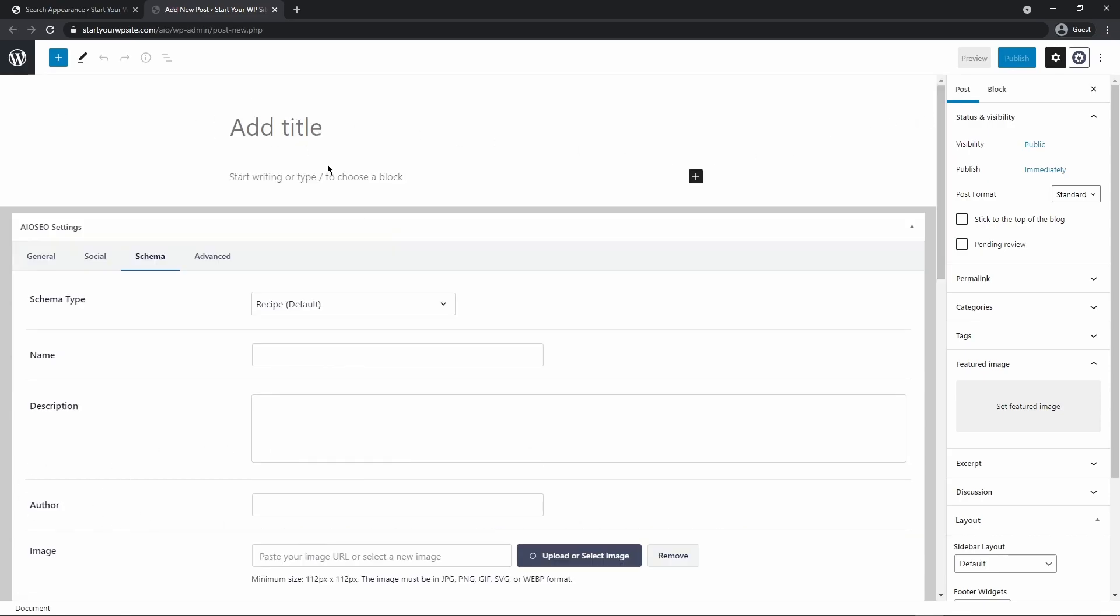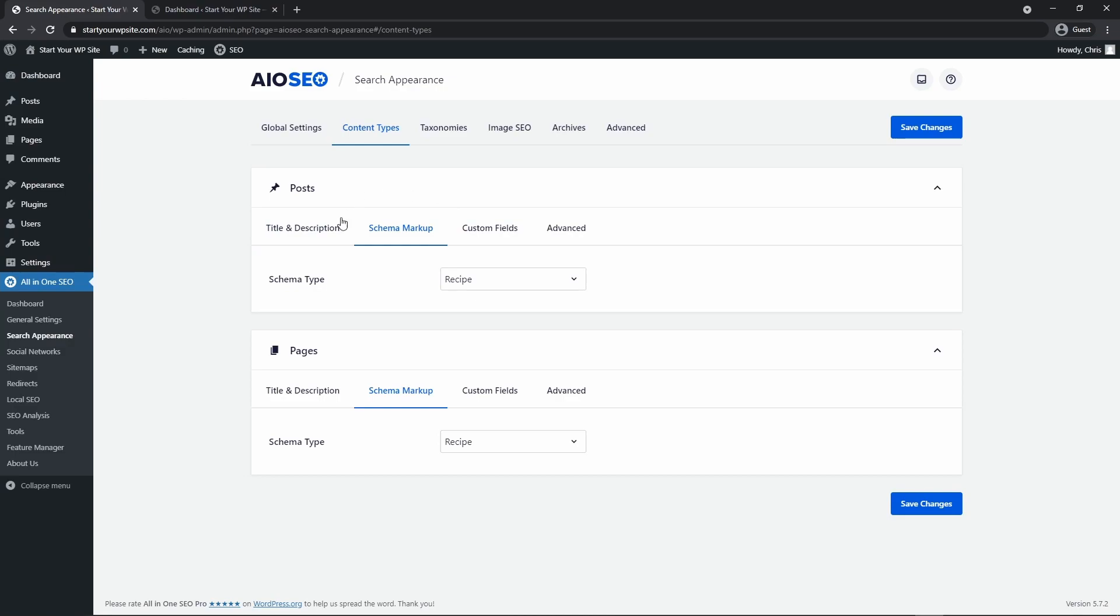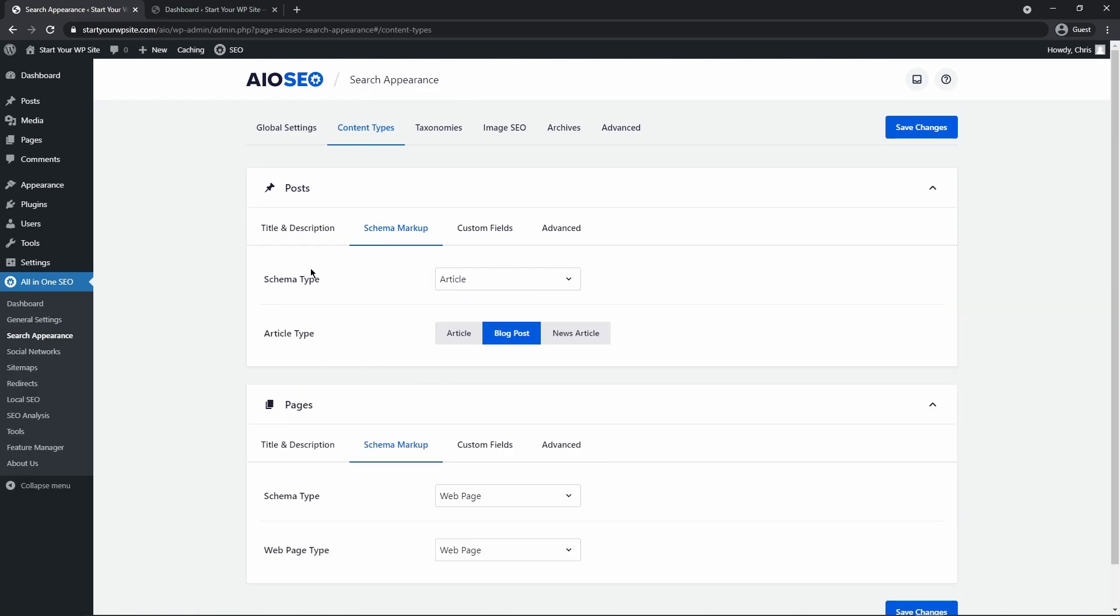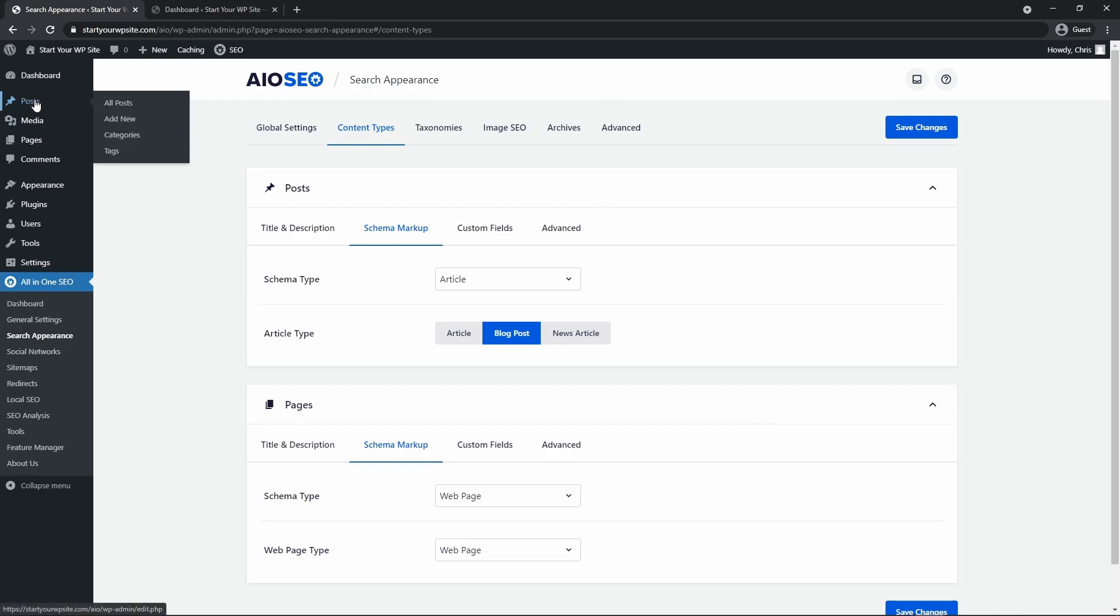So if we created a new post we would enter all the data and then you could save this as a draft or you could publish it and put that live. Now by doing it this way this sets it site-wide for all of your posts and pages but maybe you don't want to do that. So I'm just going to set post it back to article and pages back to web page and then let's look at how to set a recipe schema for individual posts or pages. It works the same way.